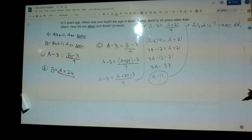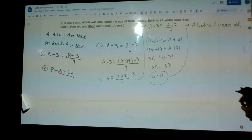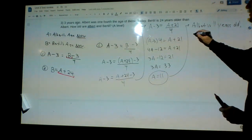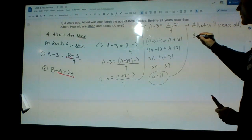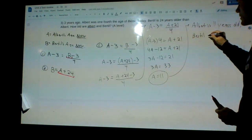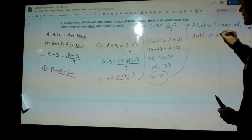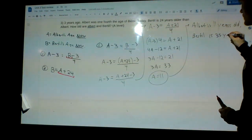And we're told Bertil is 24 years older than Albert, so Bertil is 11 plus 24 — Bertil is 35 years old.